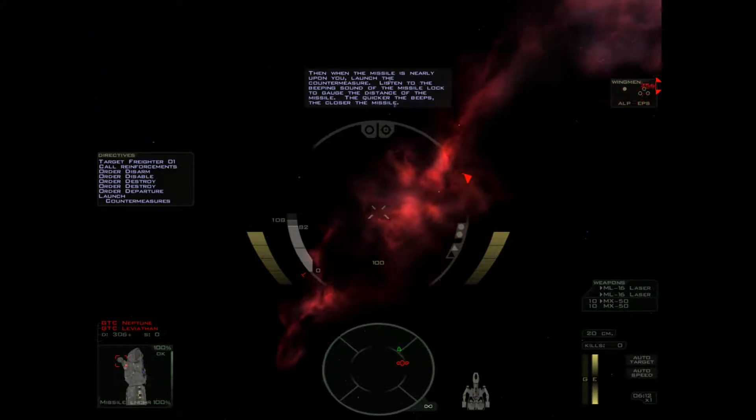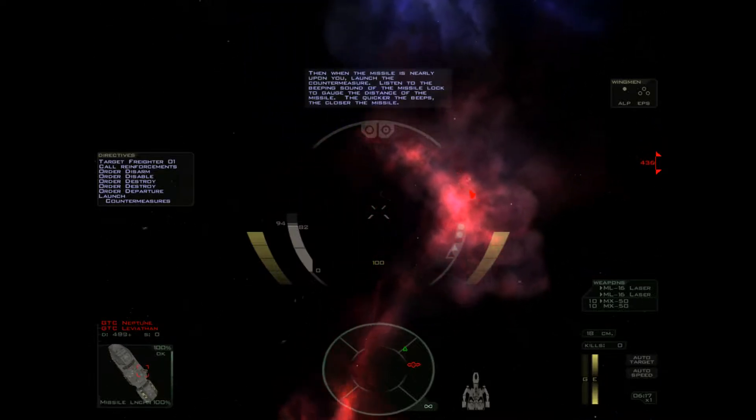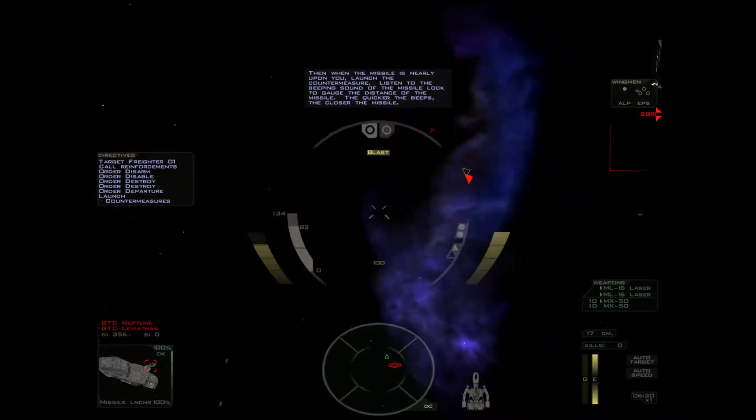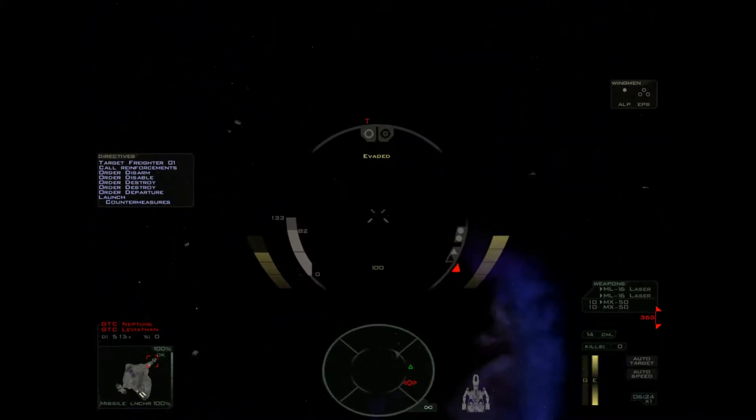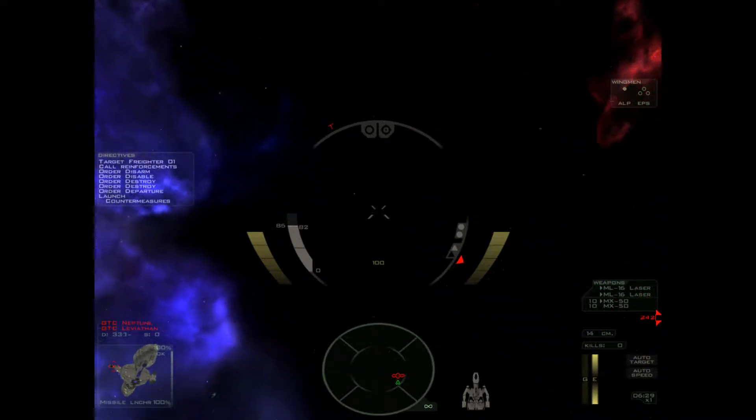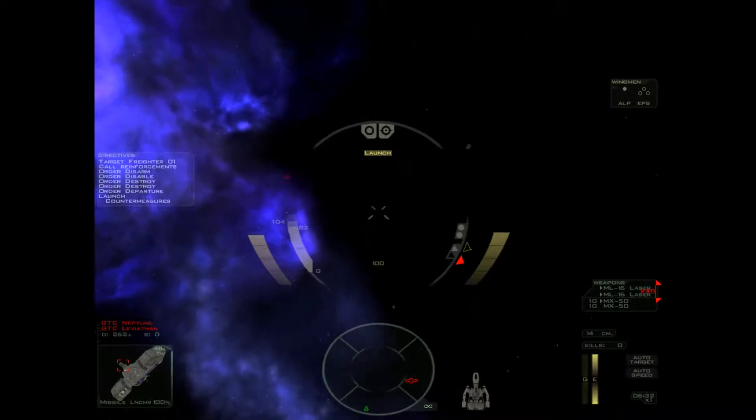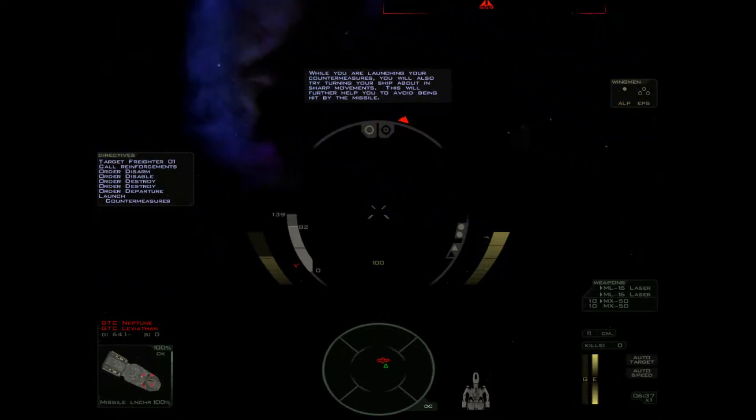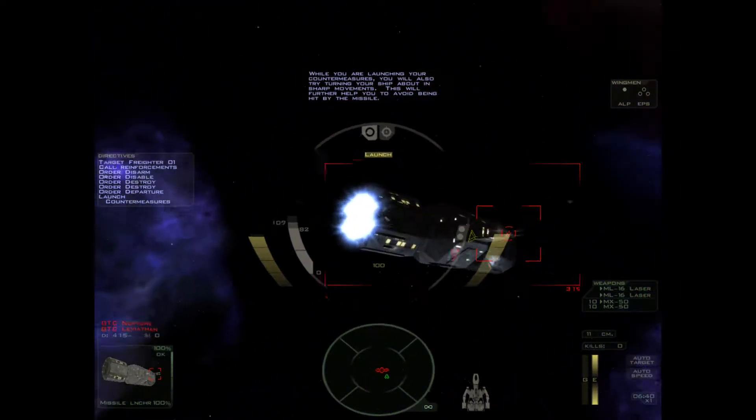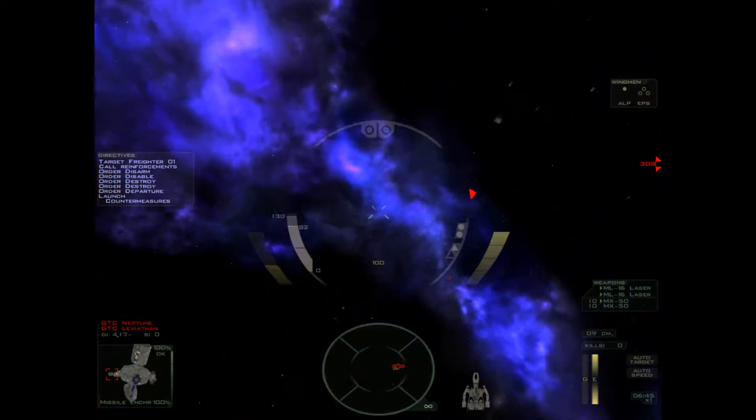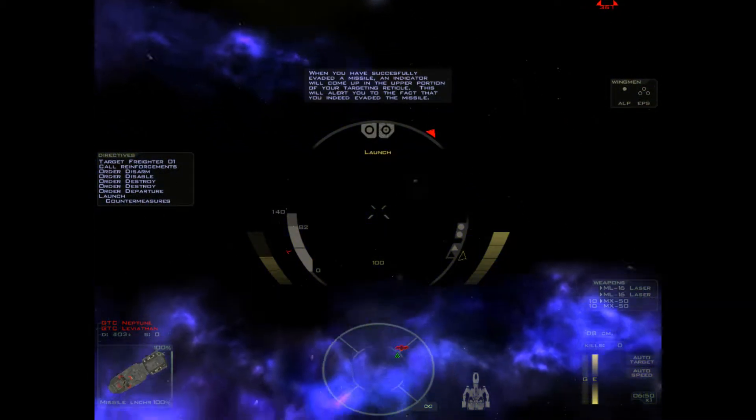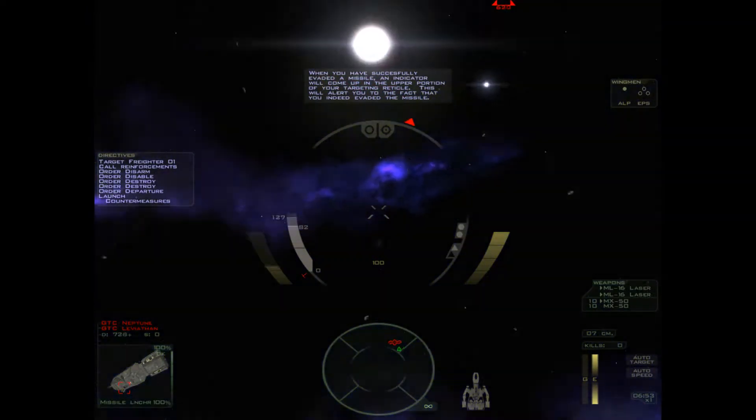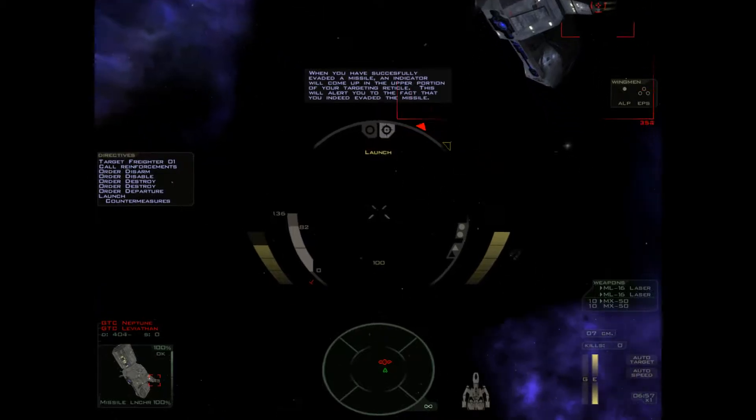Then, when the missile is nearly upon you, launch the countermeasures. Listen to the beeping sound of the missile lock to gauge the distance of the missile. The quicker the beeps, the closer the missile. While you are launching your countermeasures, you will also try turning your ship about in sharp movements. This will further help you to avoid being hit by the missile. When you have successfully evaded a missile, an indicator will come up in the upper portion of your targeting reticle.